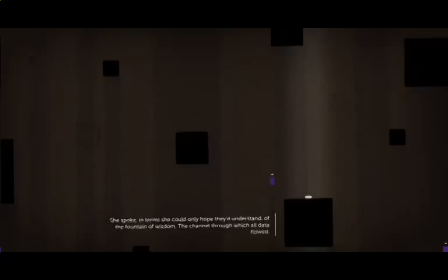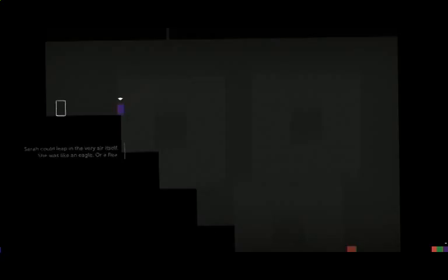Sarah's tiny though. She spoke in terms she could only hope they might understand, of the Fountain of Wisdom, a channel through which all data flowed. So she's after mythical Fountain of Youth, but it's wisdom. And she's been training her whole life, maybe. Sarah could leap in the very air itself. She was like an eagle or a flea. More like an eagle.